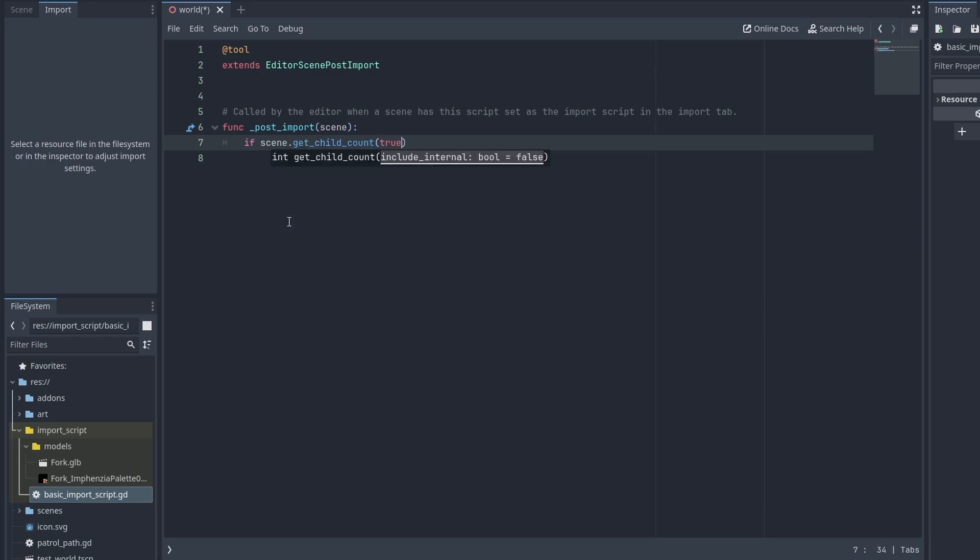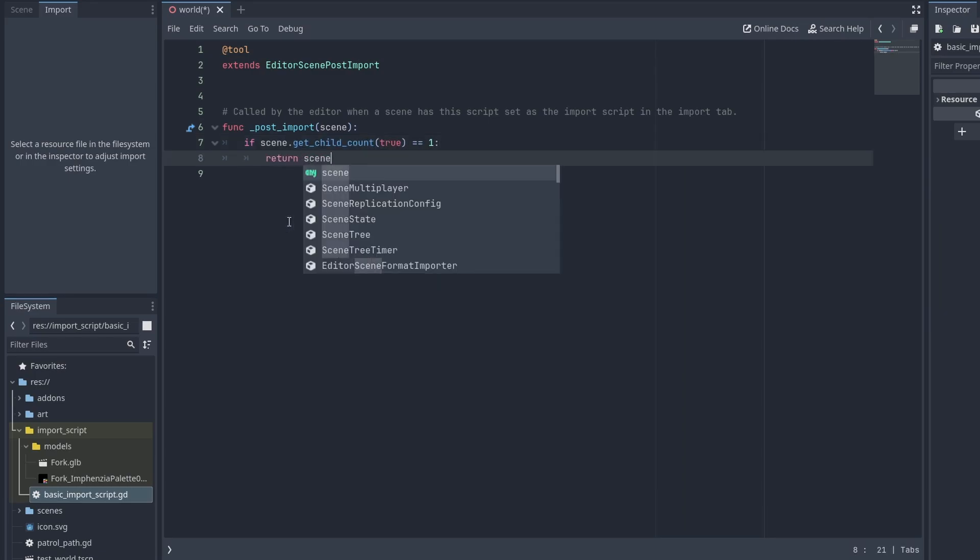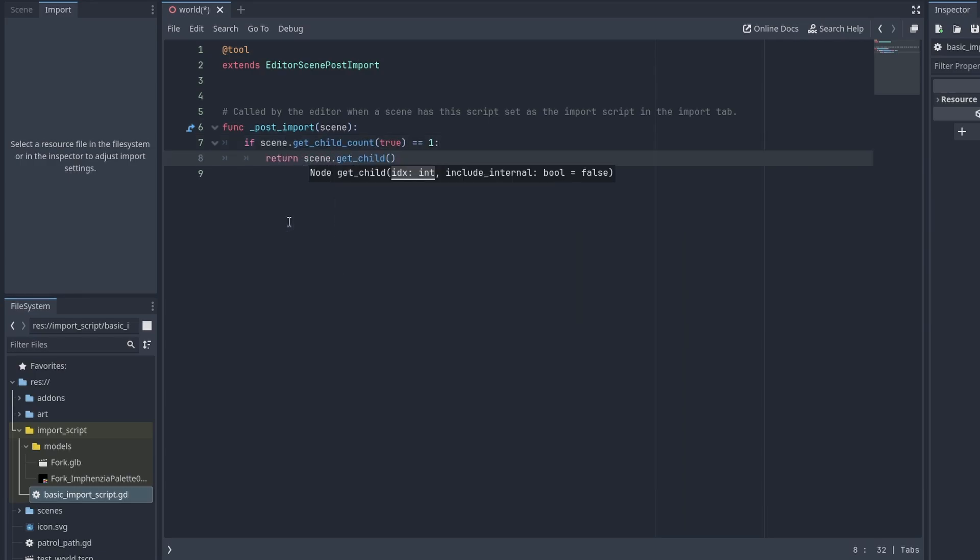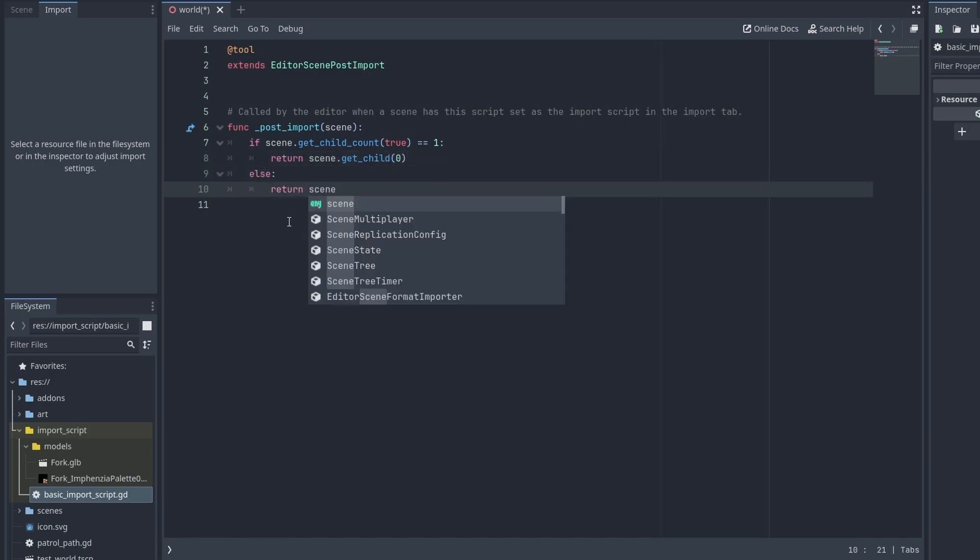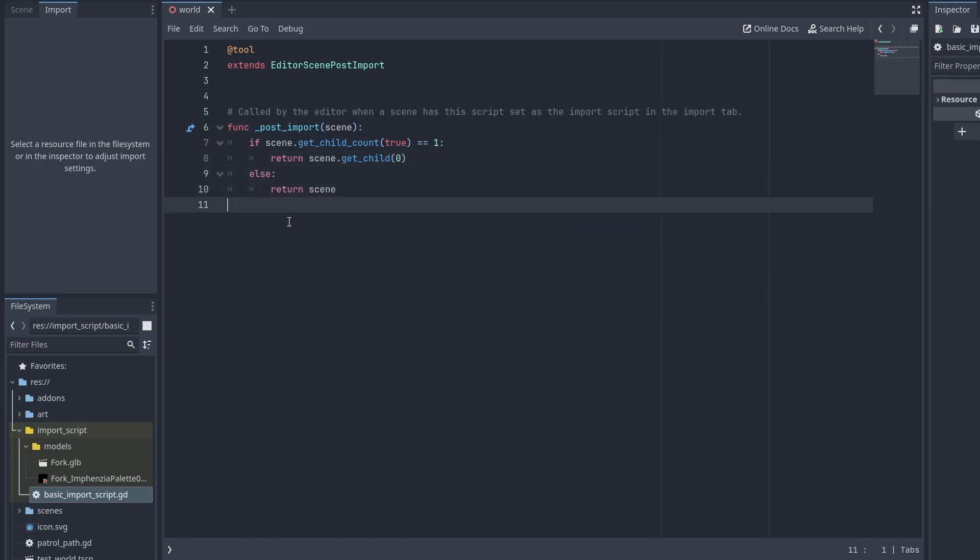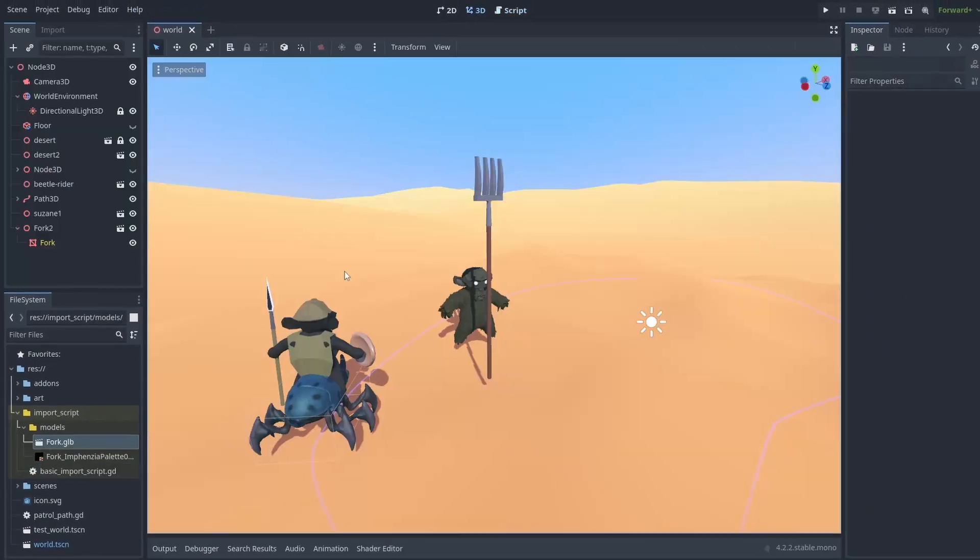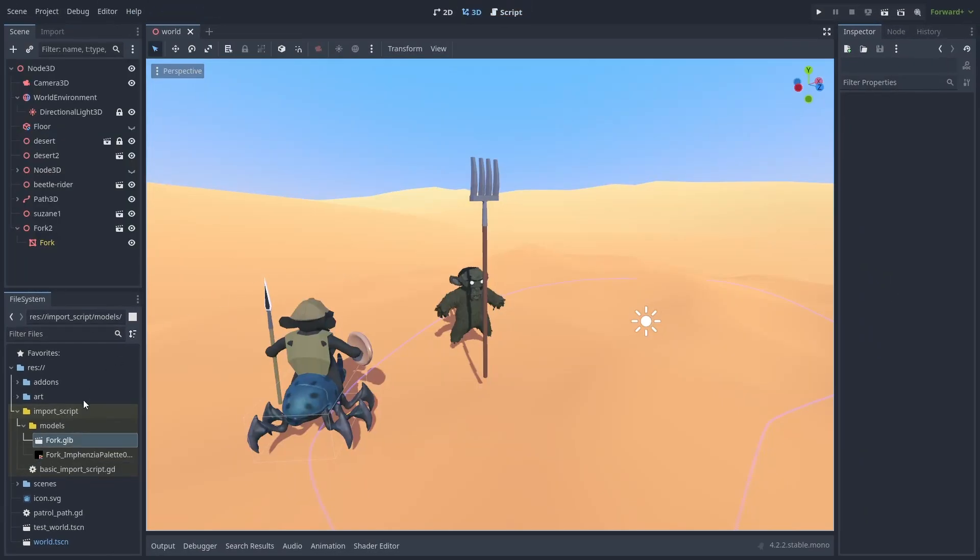We check if the root scene has only a single child. If it has, we return that as an imported node. Save it and we are pretty much done. We just need to tell Godot to use it now.